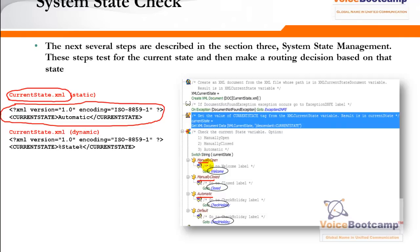By default it is set to automatic, controlling the state by time of day. If a call comes in on Saturday at 5 p.m., the time-of-day check rejects it. But you can bypass the whole process by changing 'automatic' to 'manually open.' Manually open means you might need to provide support at midnight for an emergency. You change that XML file — either manually in Notepad or via a web interface. To use this file, you must upload it in Contact Center Express under Application > Document Management > en_US.